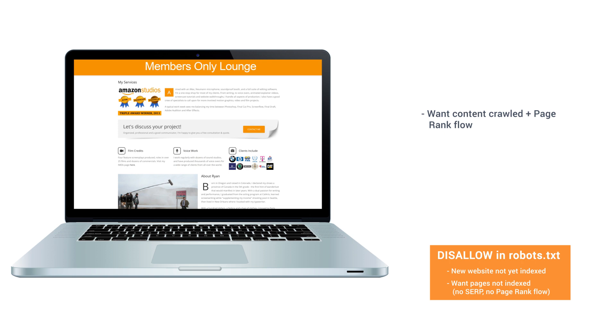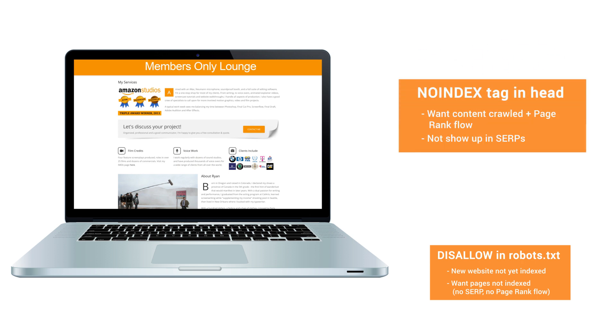For pages that you do want search engines to crawl and award positive page rank signal flow to, but you don't want those pages to show up in search results, then use the no-index tag in your head section of the HTML for each of those pages.